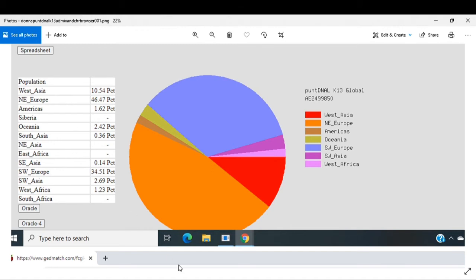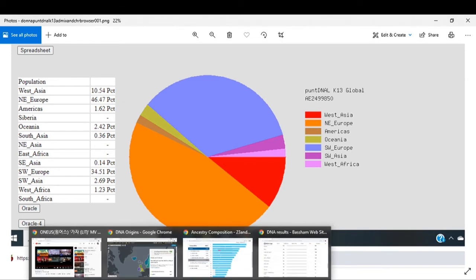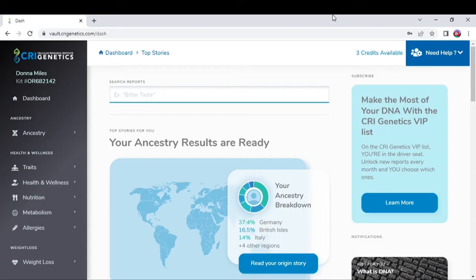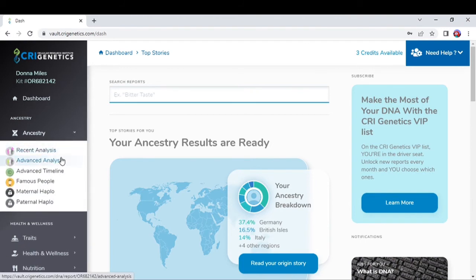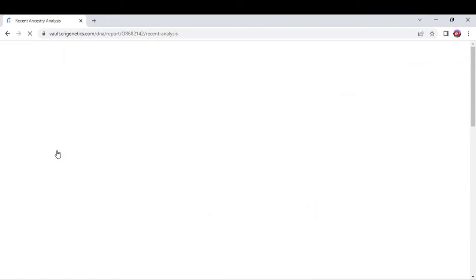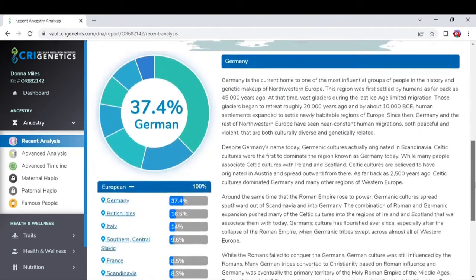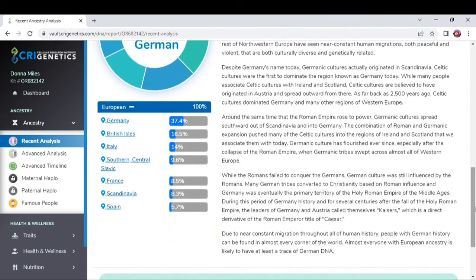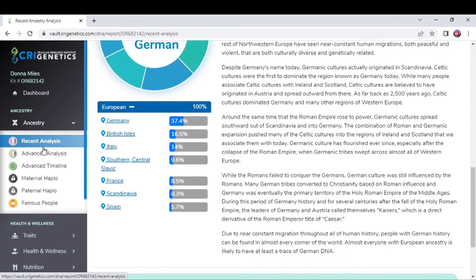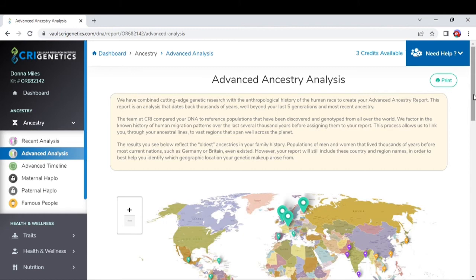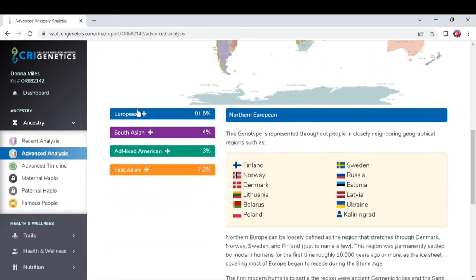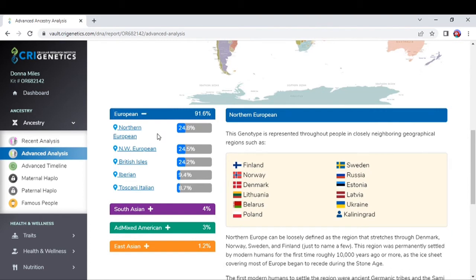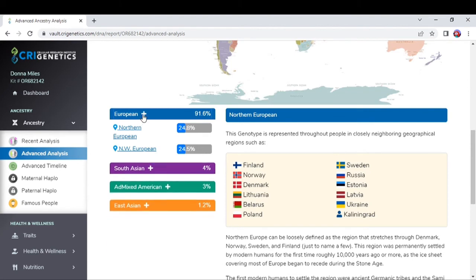Then I took a CRI Genetics test, and as you can see, here's my recent analysis on it. I will show you this is what it says as far as the modern stuff. Then they had the advanced analysis. They've got it at 91% European, which includes Northern European, Northwest European, British Isles, Iberian, and Toscani Italian, so it's got different percentages of that. But also it includes my South Asian, which is Gujarati Indian, Punjabi, Bengali, Sri Lankan Tamil.